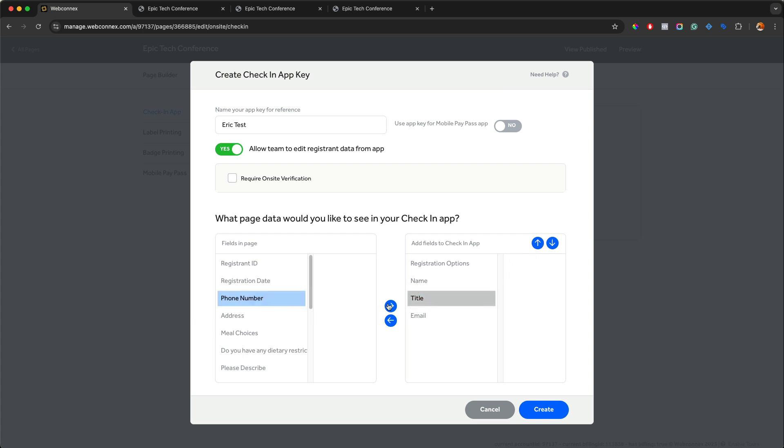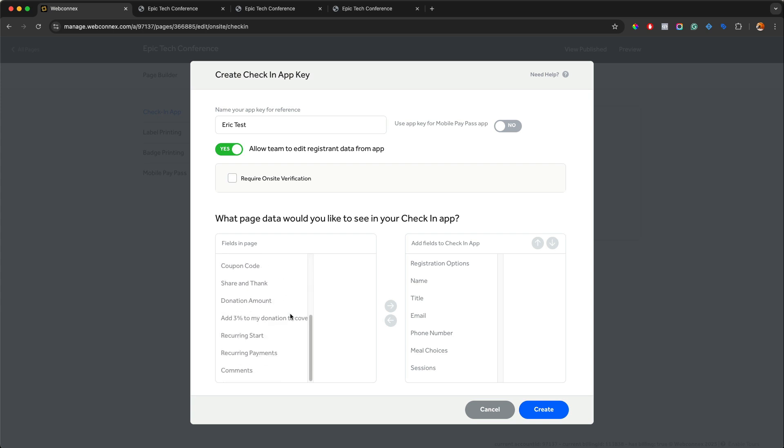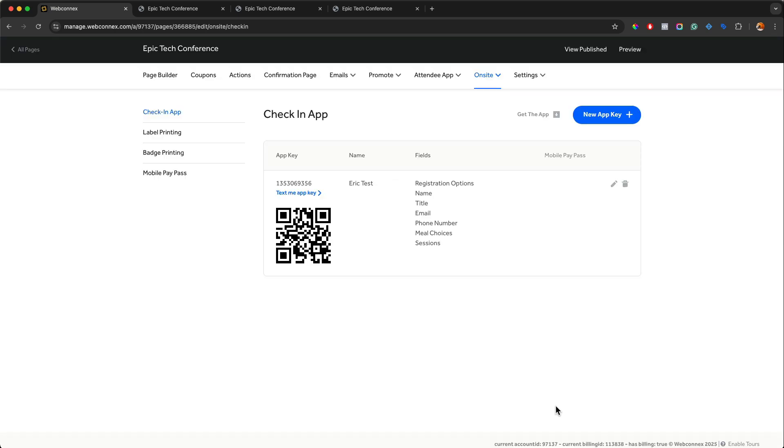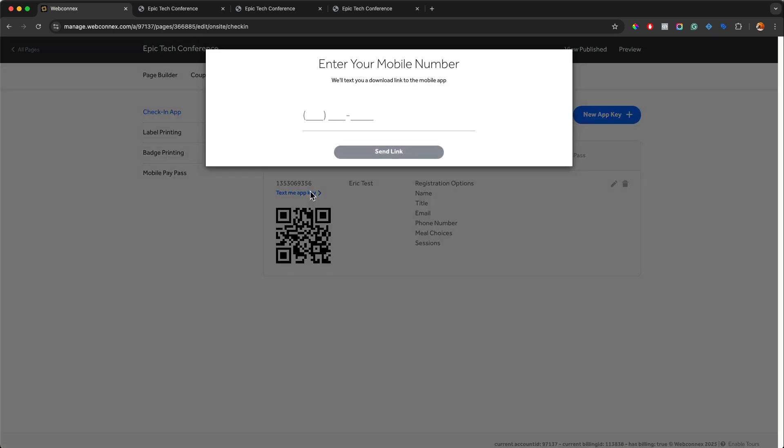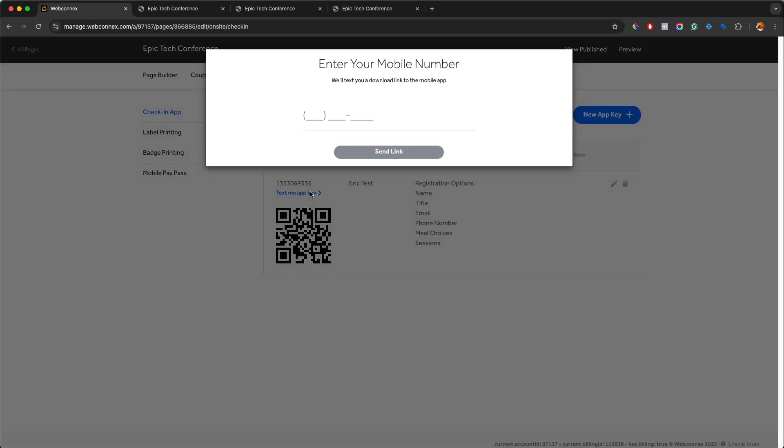But you can see you have a whole bunch of other details in here you can add to build into the check-in app view. So what you see in the app when you check someone in is determined by what is pushed into this right side here. And we can go create. Now this gives me a QR code that I can scan directly from the app, or I also can paste in this number into the app itself. I also can text anybody I want this app key so they can load the check-in data into their own device themselves.